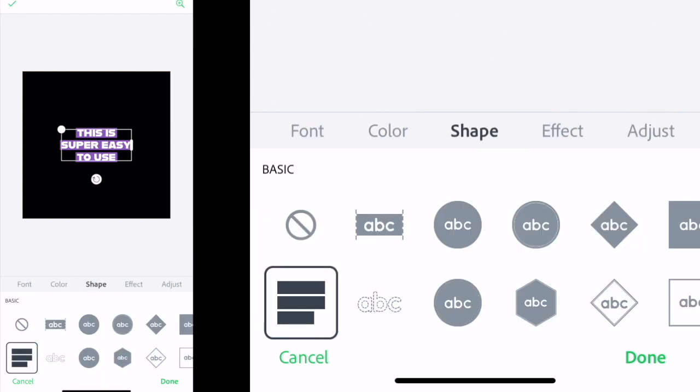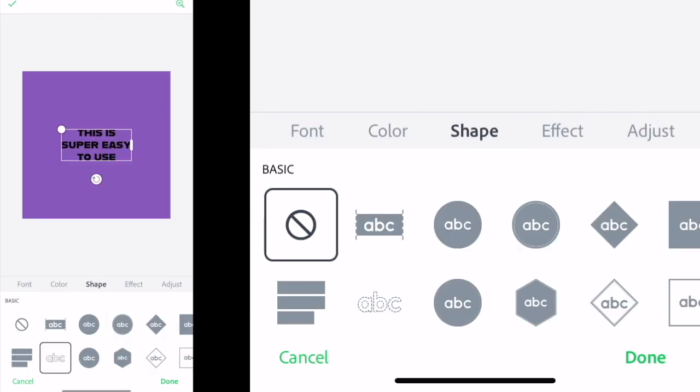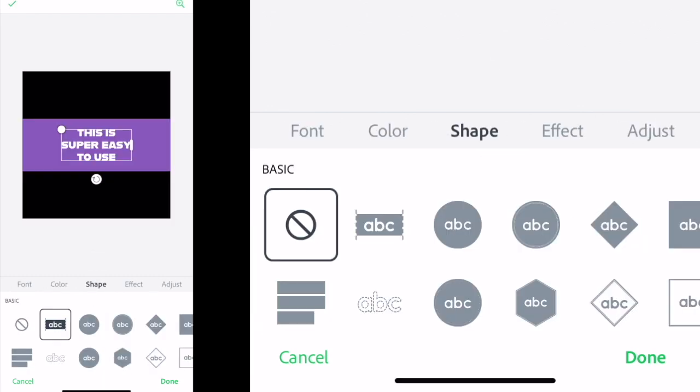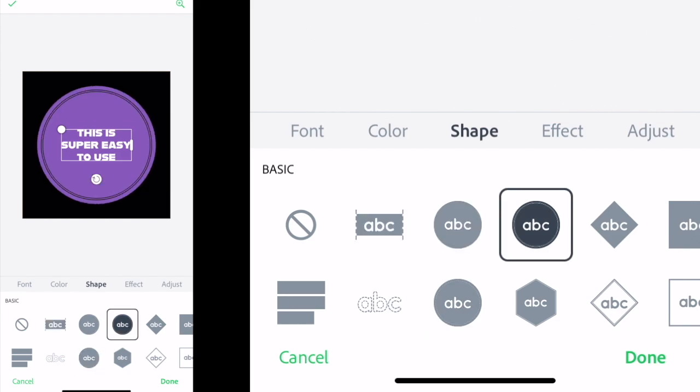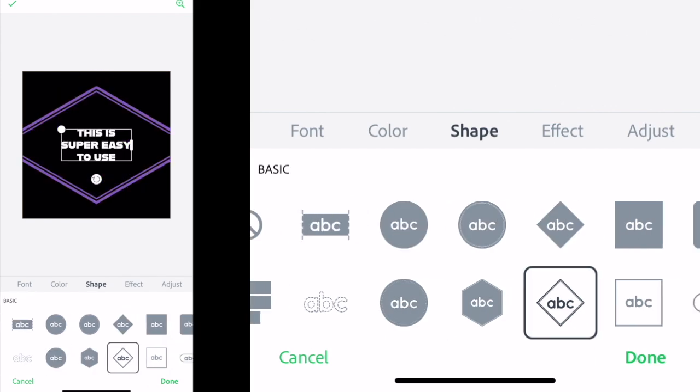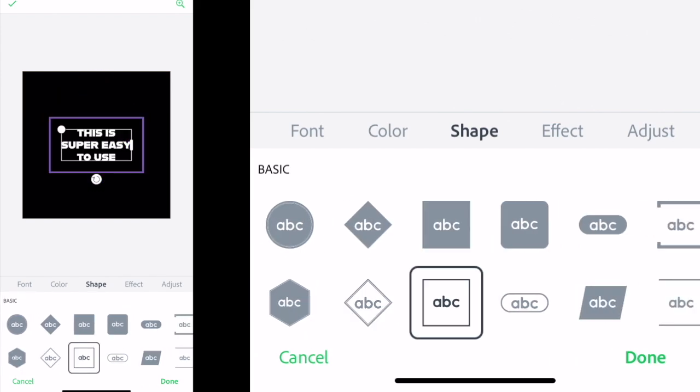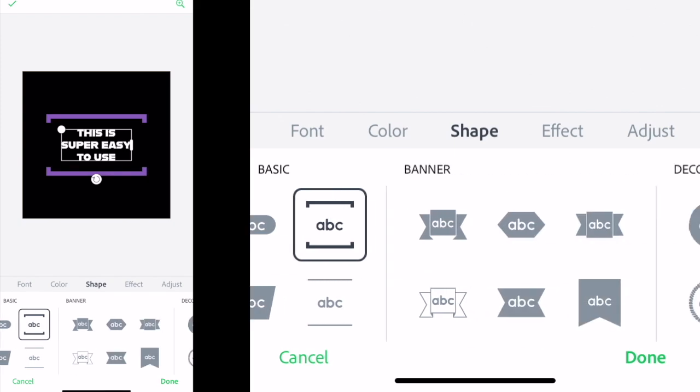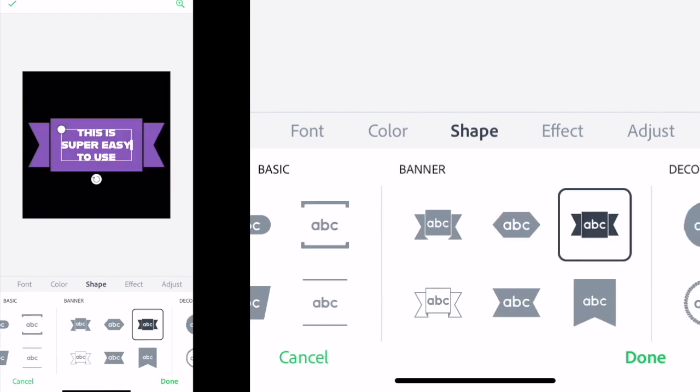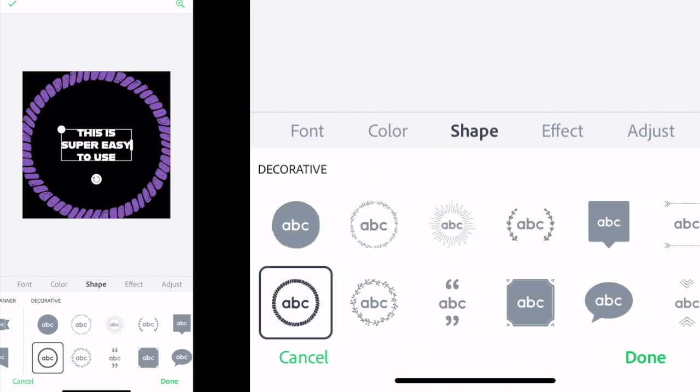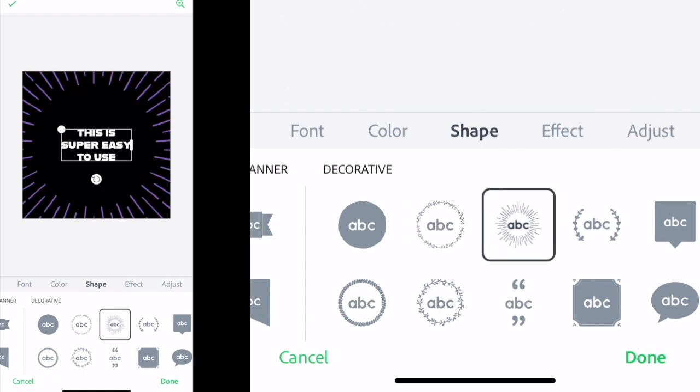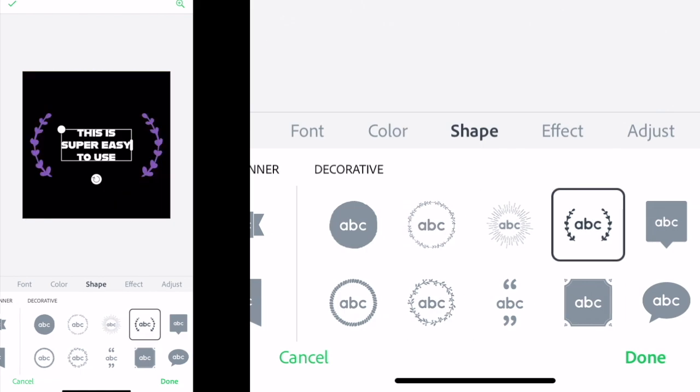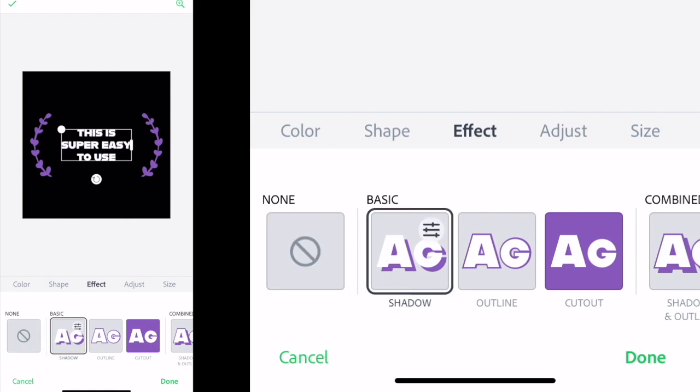The shape section is where you can remove the text background that's there by default by just cancelling it off, or you can add different shapes if you want them as part of your design. There's loads to choose from as you can see. The banner and the decorative ones are the most useful in my opinion, but it depends on what style you're going for and what you're selling.